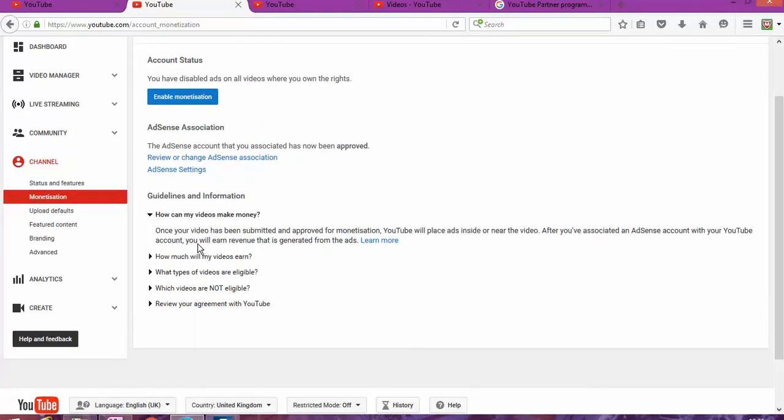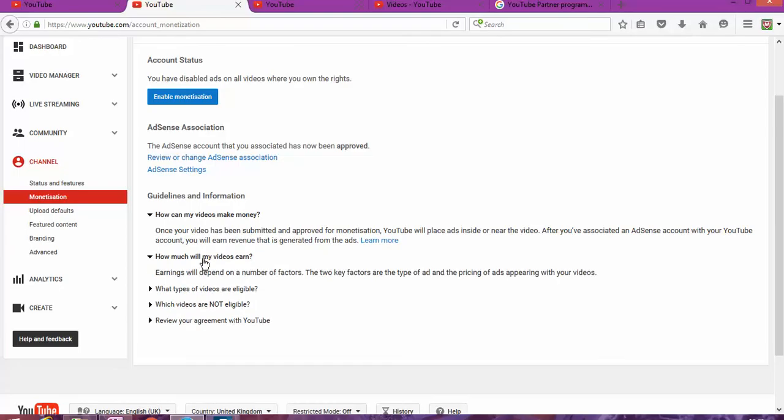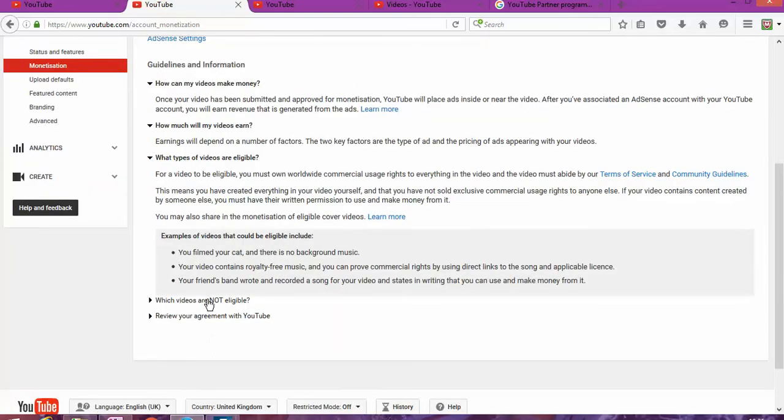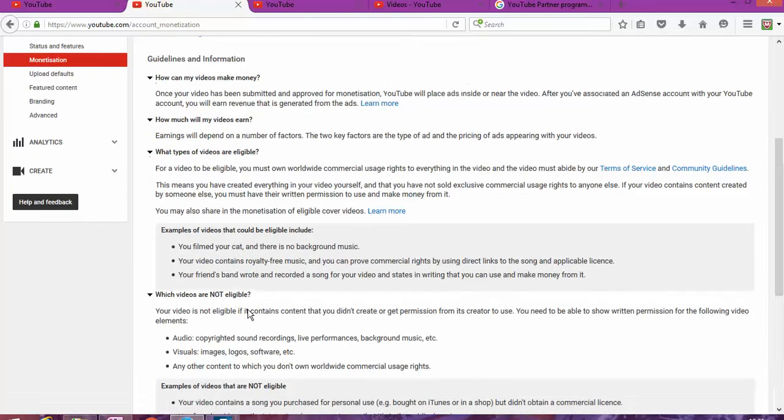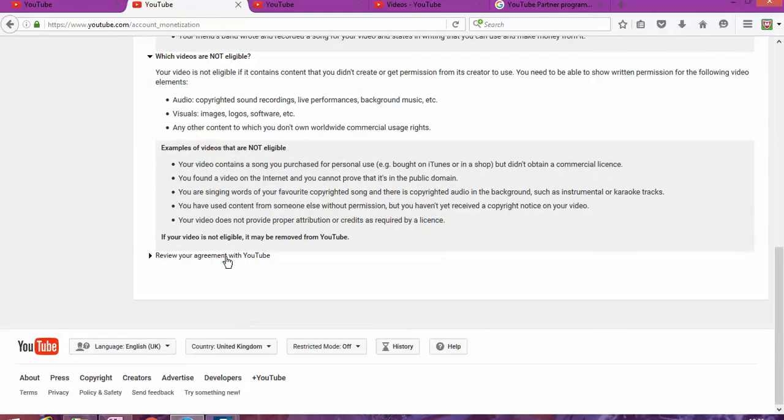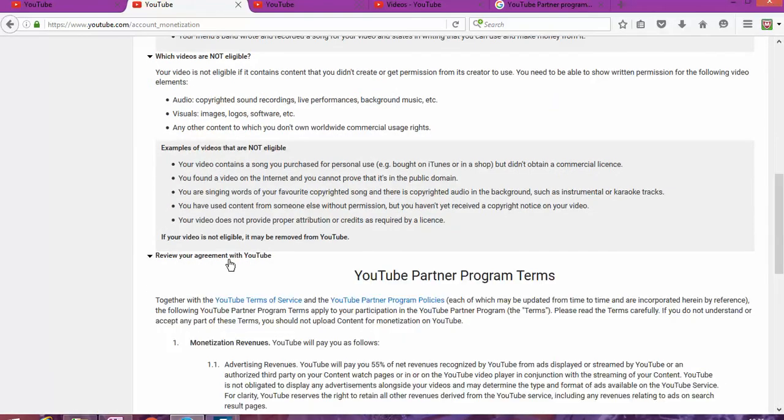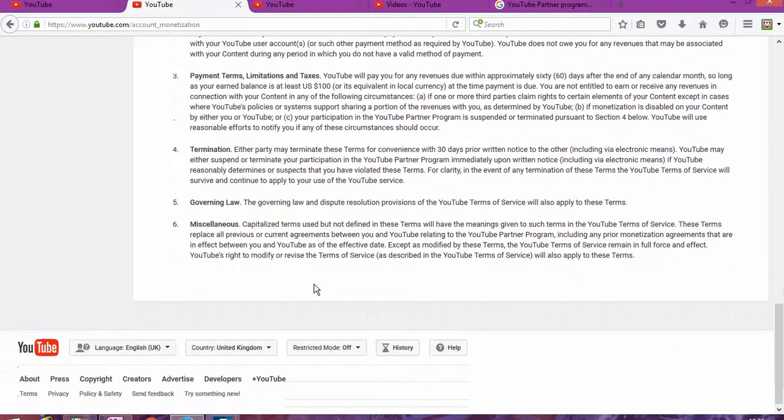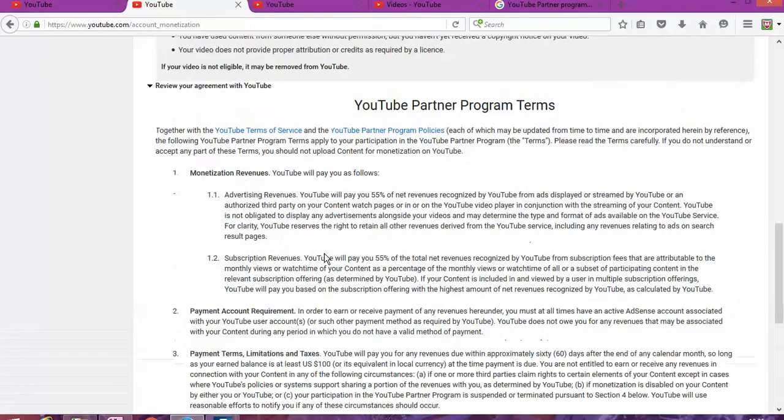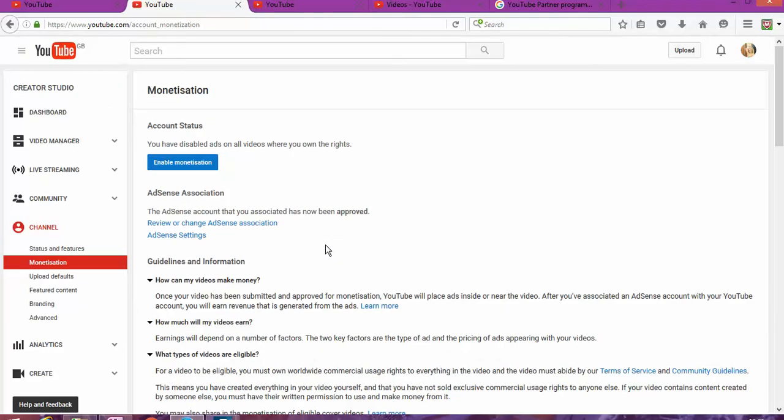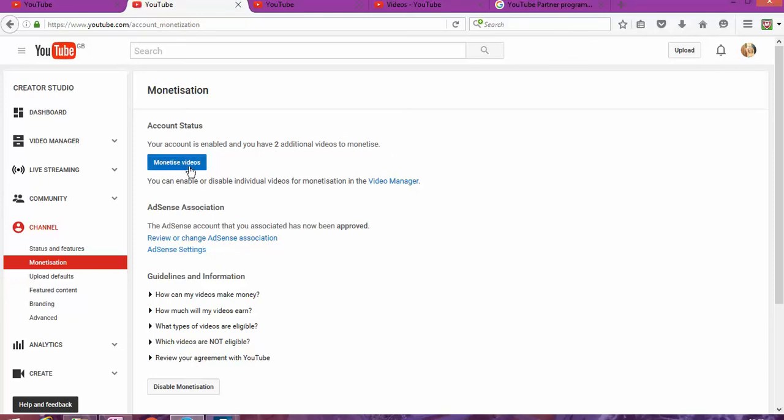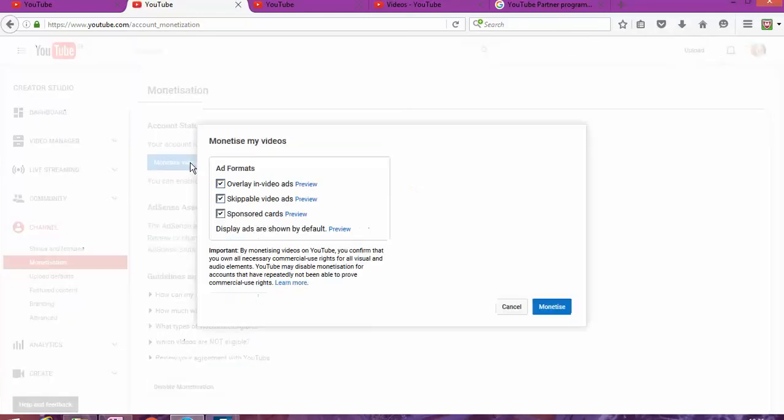The next step is to read how much YouTube, how much you will earn, and what videos are not eligible, and you review the agreement with YouTube. Once you accept those terms and conditions, you're going to click enable monetization. As you can see, your account is enabled and you have two additional videos to monetize.